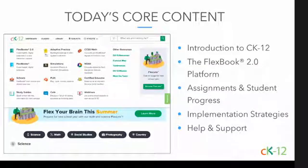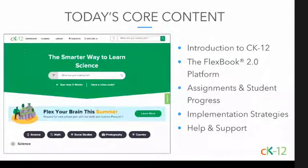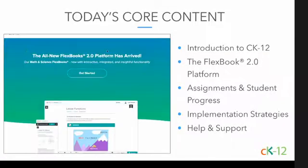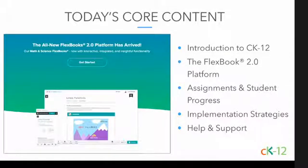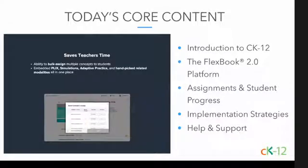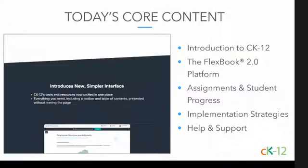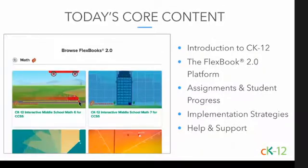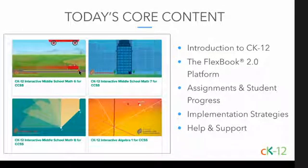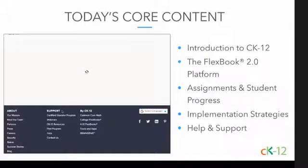Either as your core curriculum or as a resource to supplement your current instruction. CK-12 is a robust platform. Our goal in this session is to give you an introduction to the CK-12 Foundation and ck12.org and to show you the power of our Flexbook 2.0 platform, plus all of the interactivity and related content that brings learning to life.